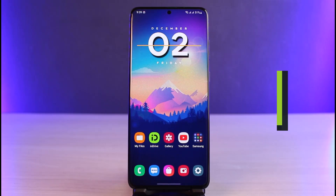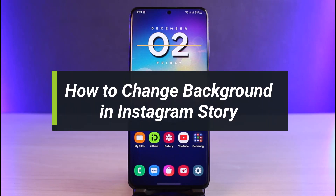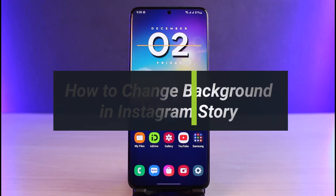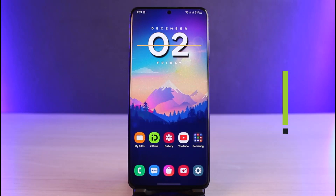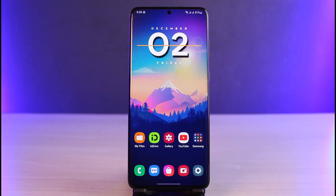How to change background in your Instagram story. Hi everyone, welcome back to our channel. I am Bimo from App Guy and today I'll show you how you can actually change the background on an Instagram story, so make sure to watch this video till the end.